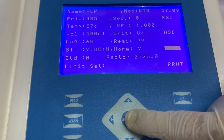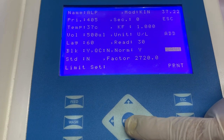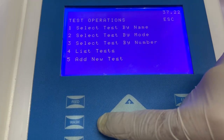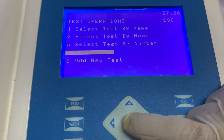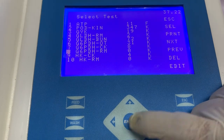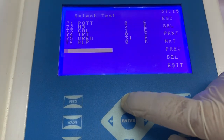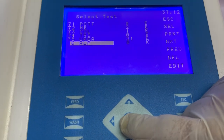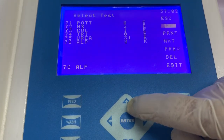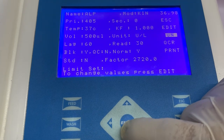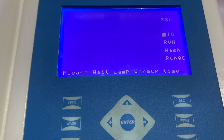Now, as you can see, whatever information is required to program the software has been added. To save the program, select the option save. Our program has now been saved in the software. To view the program, go to list test and go to the window where our program has been saved — in this video our program has been saved in position number 76. To open the program, select it. If you wish to run any patient sample, select the option run, and further the instrument will guide you on how to take the absorbance. Thank you, and we hope this video has been helpful for you.